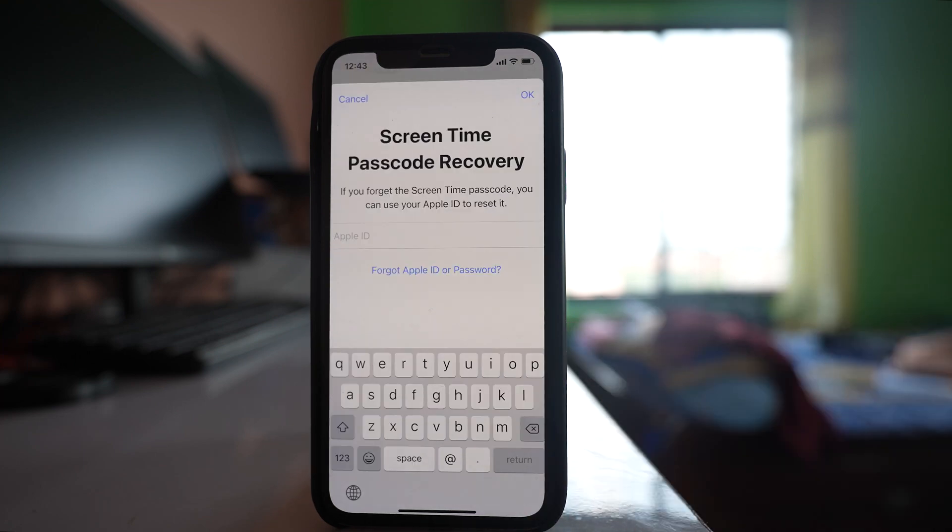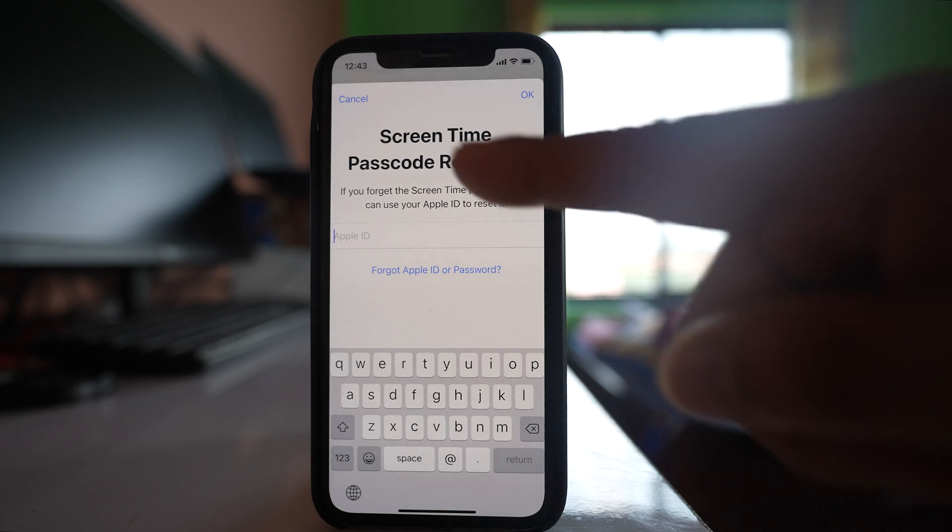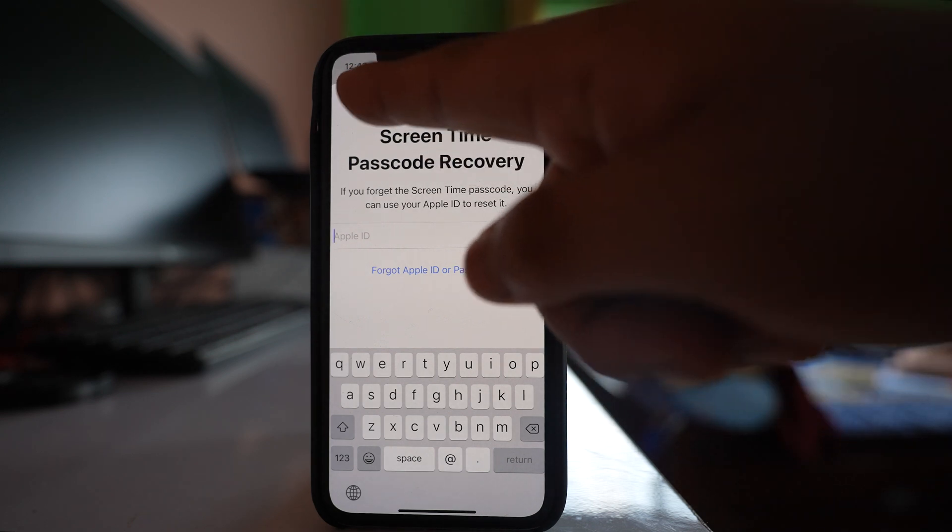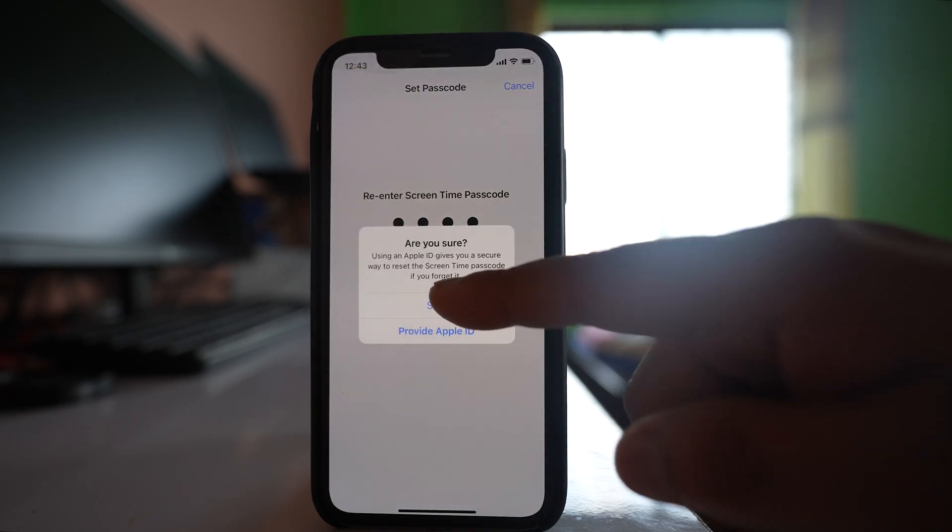Now if you want you can add your Apple ID and password so that you can reset the screen time passcode if you forget it. But if you can remember the passcode then you can simply select this option cancel and then skip.